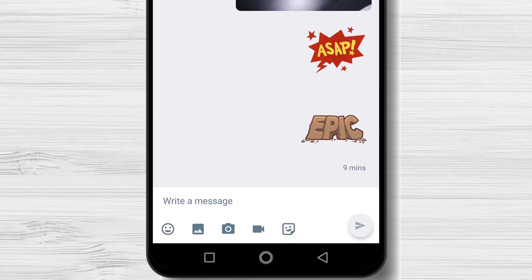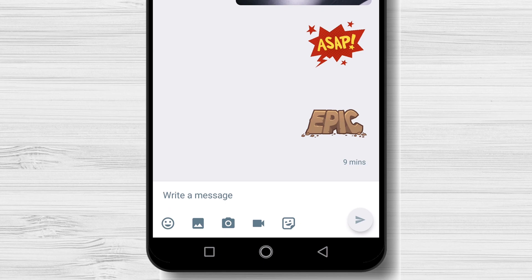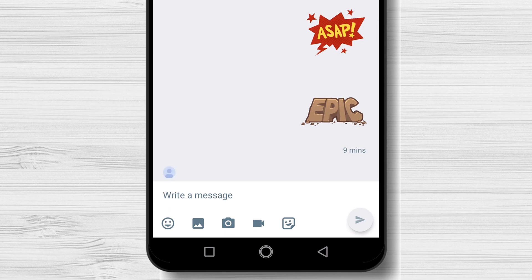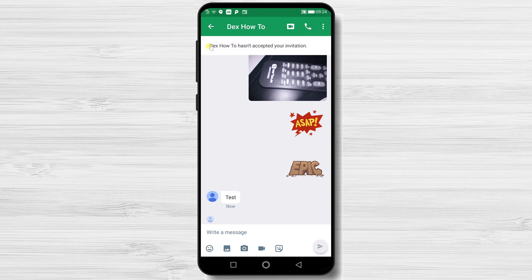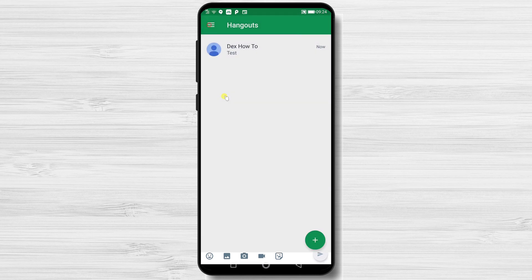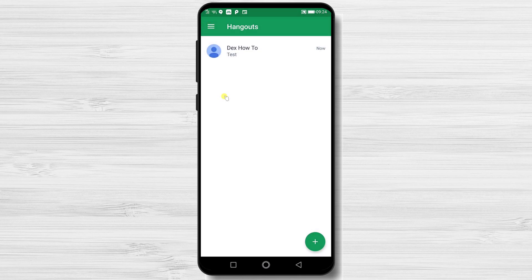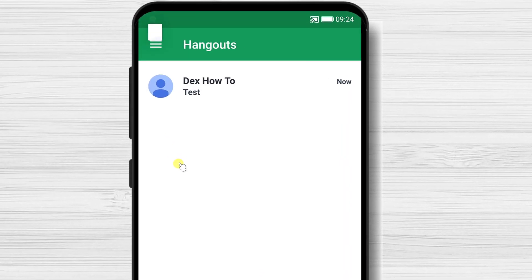Let's see how it looks when somebody sends you a message. You will see a popup that gives you info about who sent you a message and a message preview. You can tap on reply to easily send a reply.